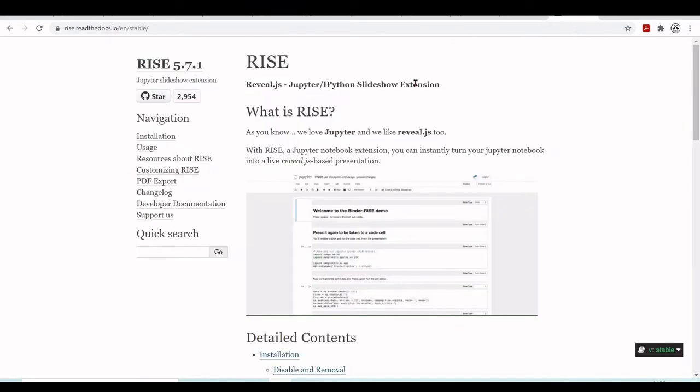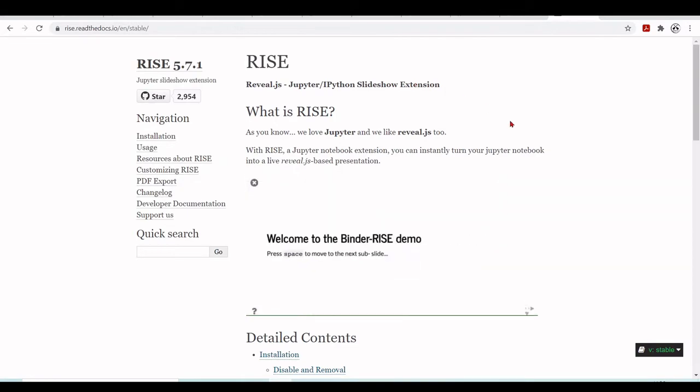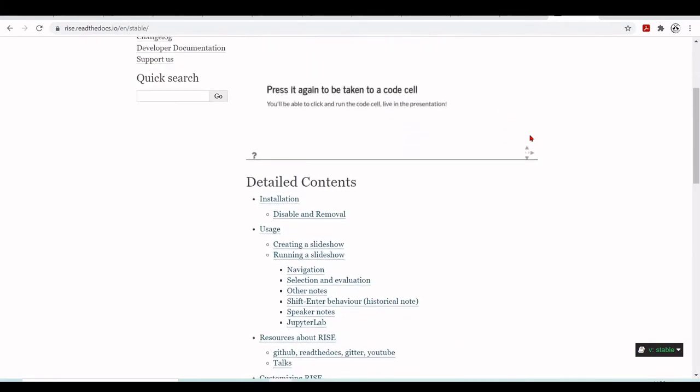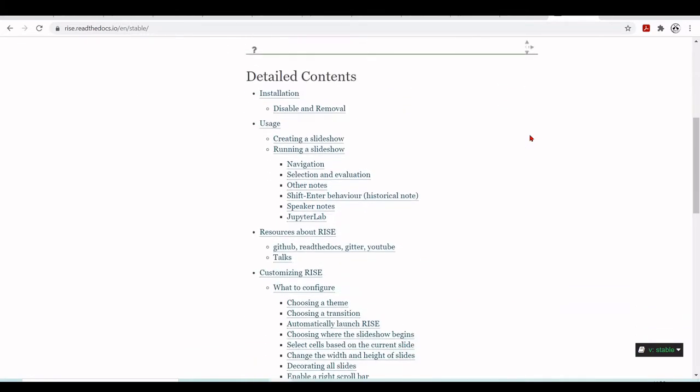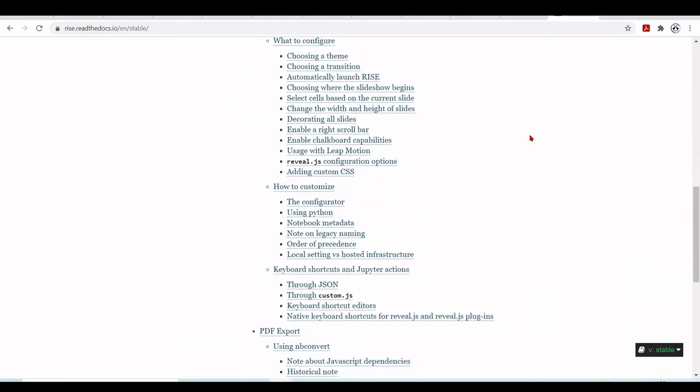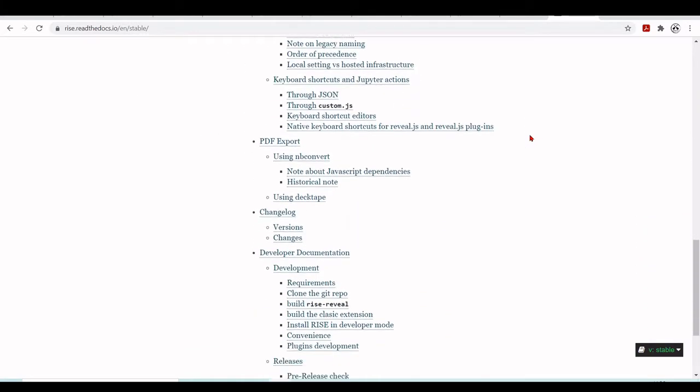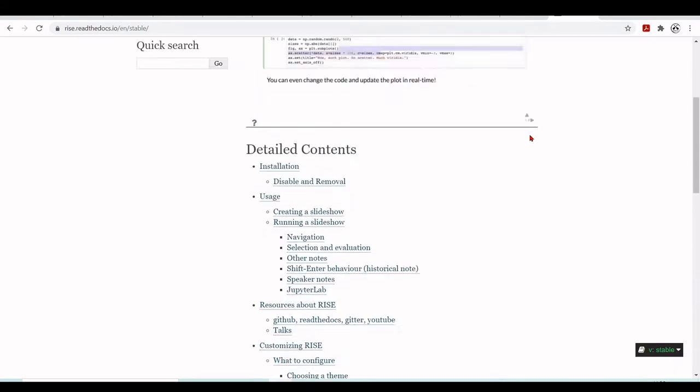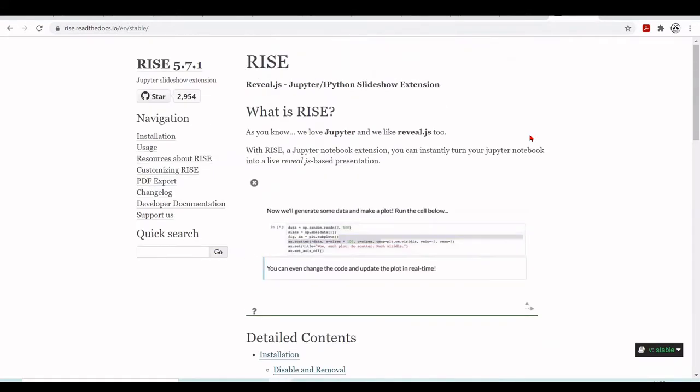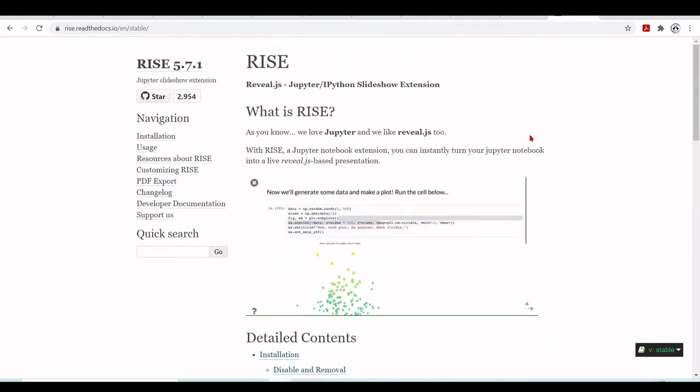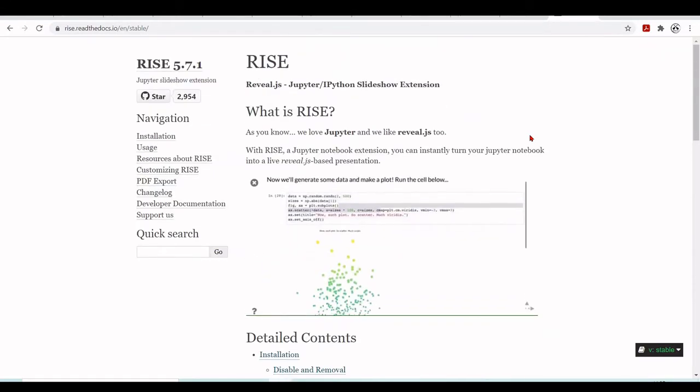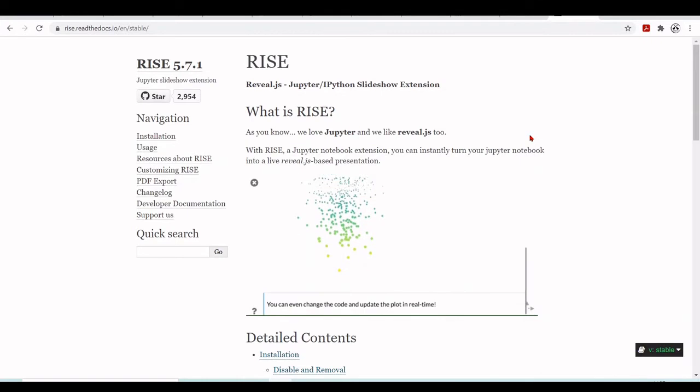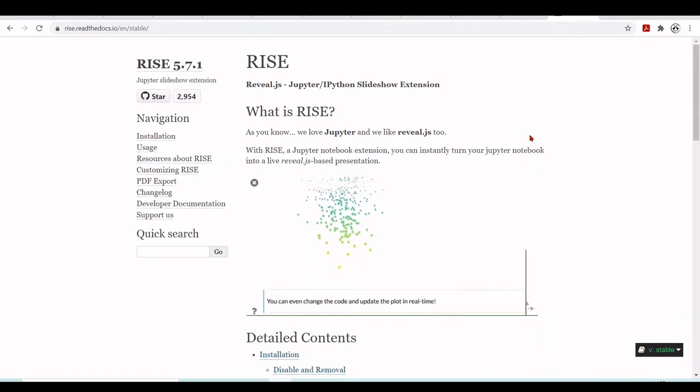So here at the RISE documentation, you will find how to install, how to use, you can configure, you can have a very powerful presentation notebook.